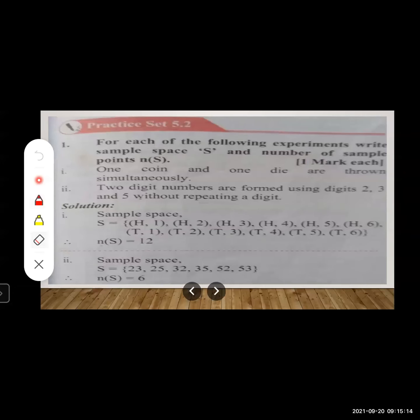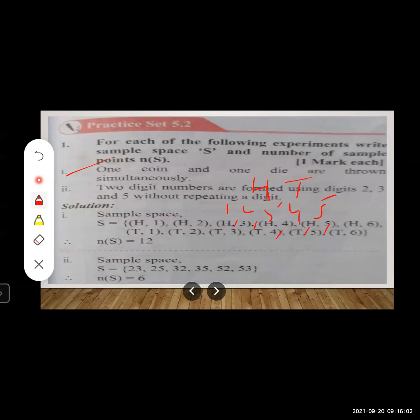Now let us start Practice Set 5.2: write the sample space and number of sample points for each experiment. First example: one coin and one die are thrown simultaneously. For the coin, outcomes are head and tail. For the die, outcomes are 1 through 6.